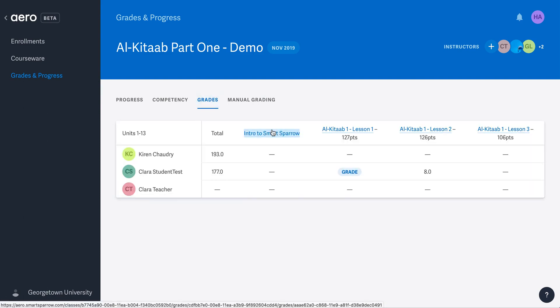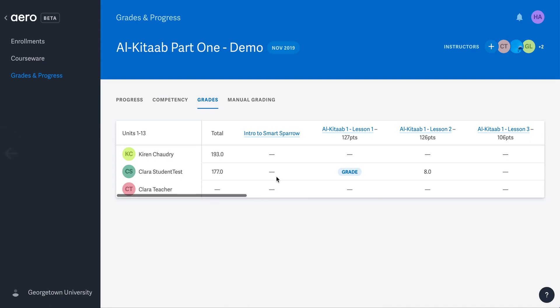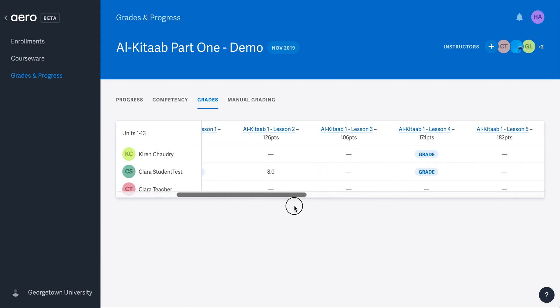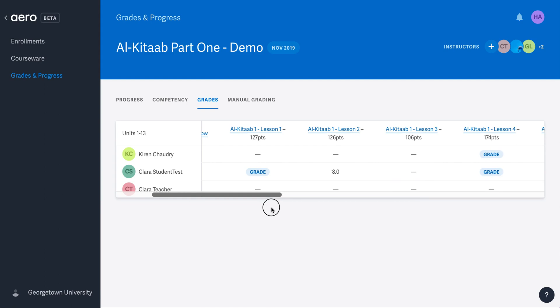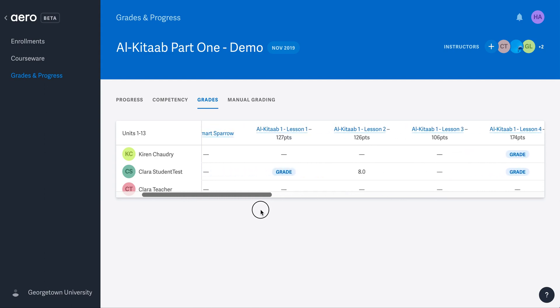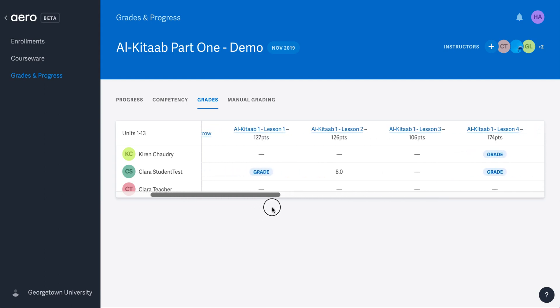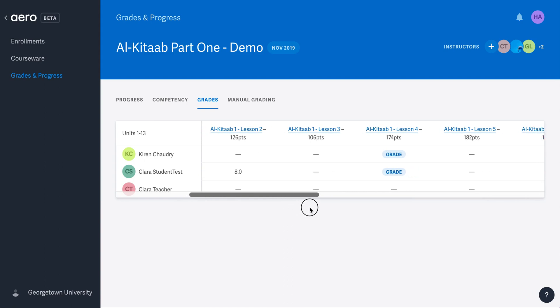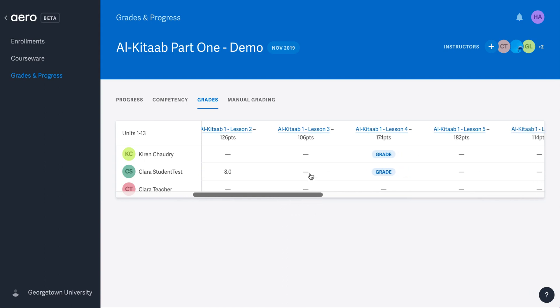As you can see, the student list is now fixed on the left so that when you scroll, you can more easily align the student and activity. What you see in this view is the points each student has earned in each lesson. Again, we are adding the total points possible to provide context. You can also see the grade link to pinpoint where your assessment is needed.